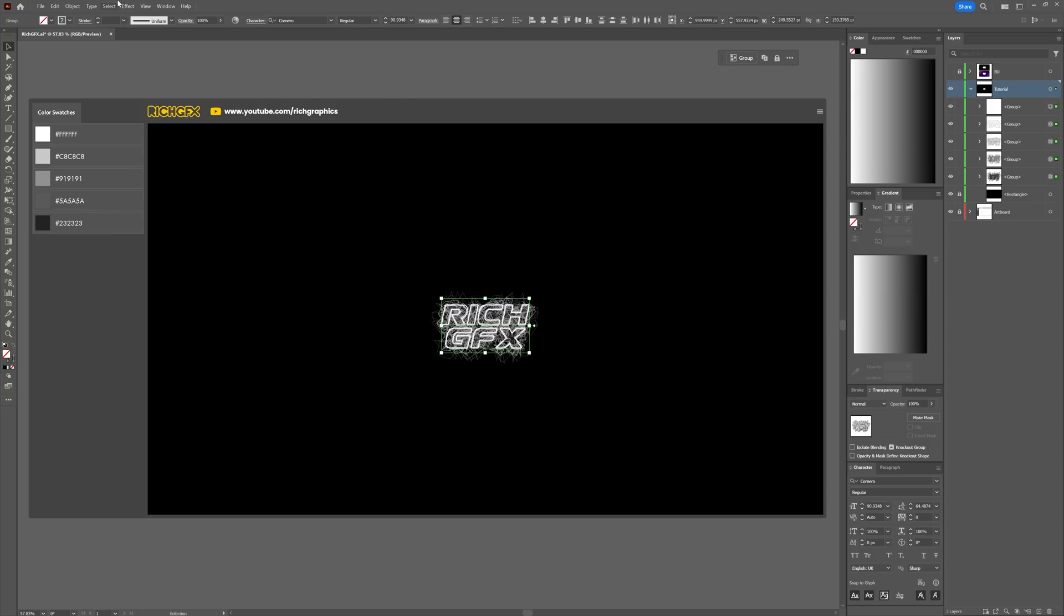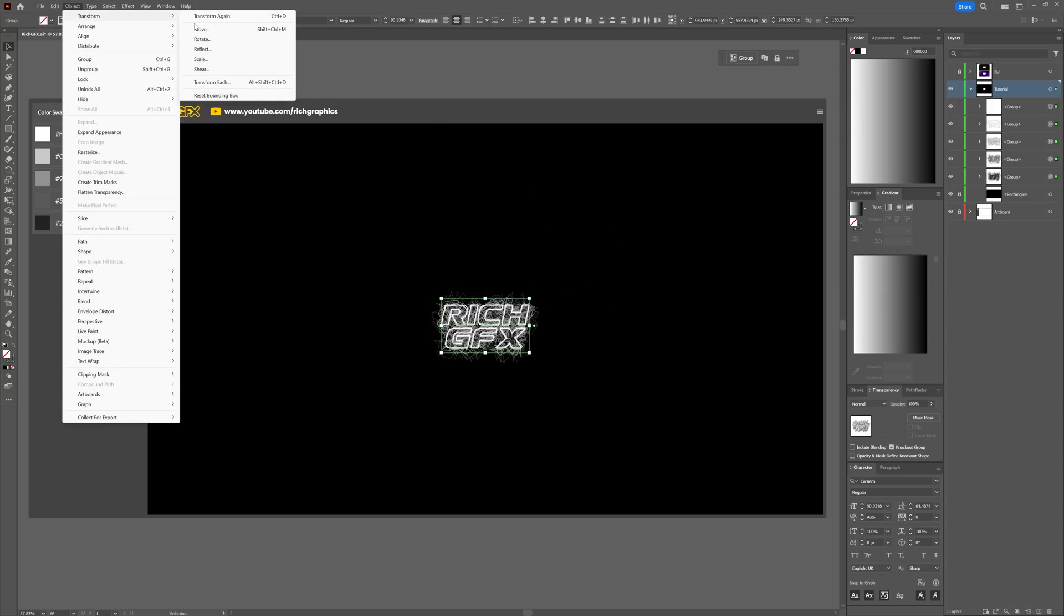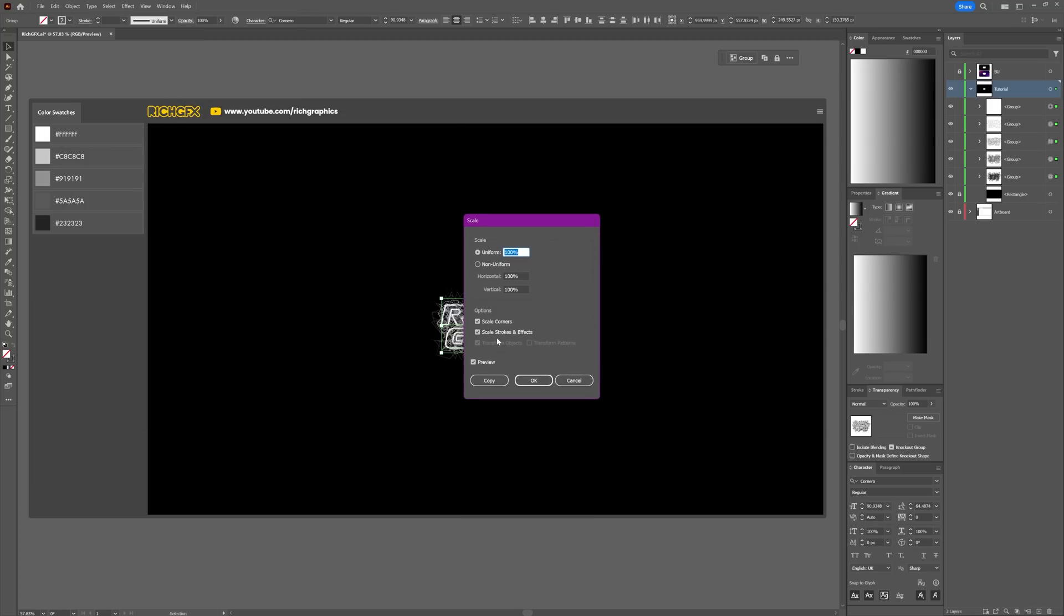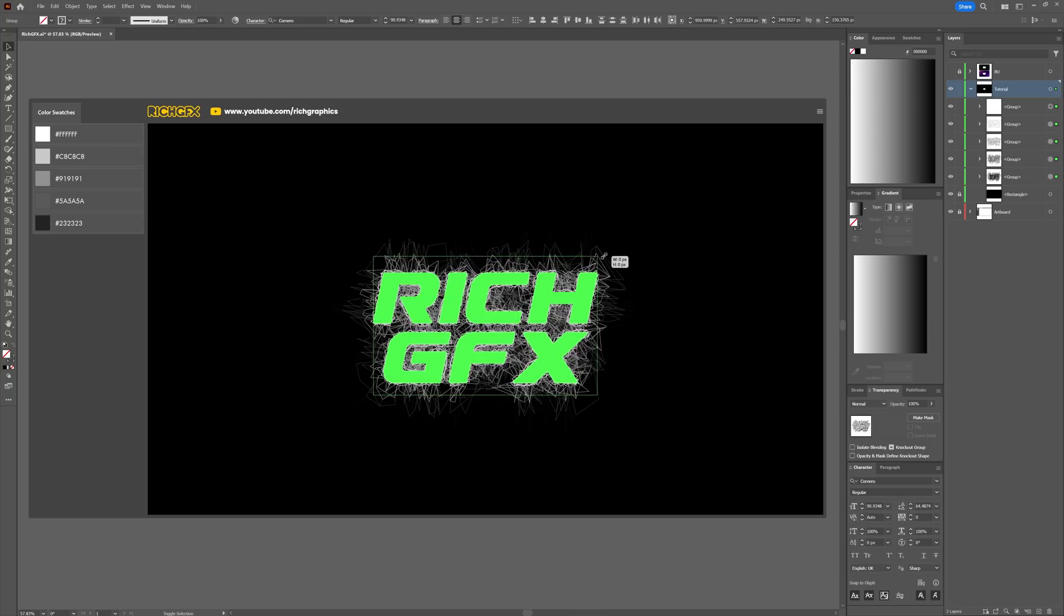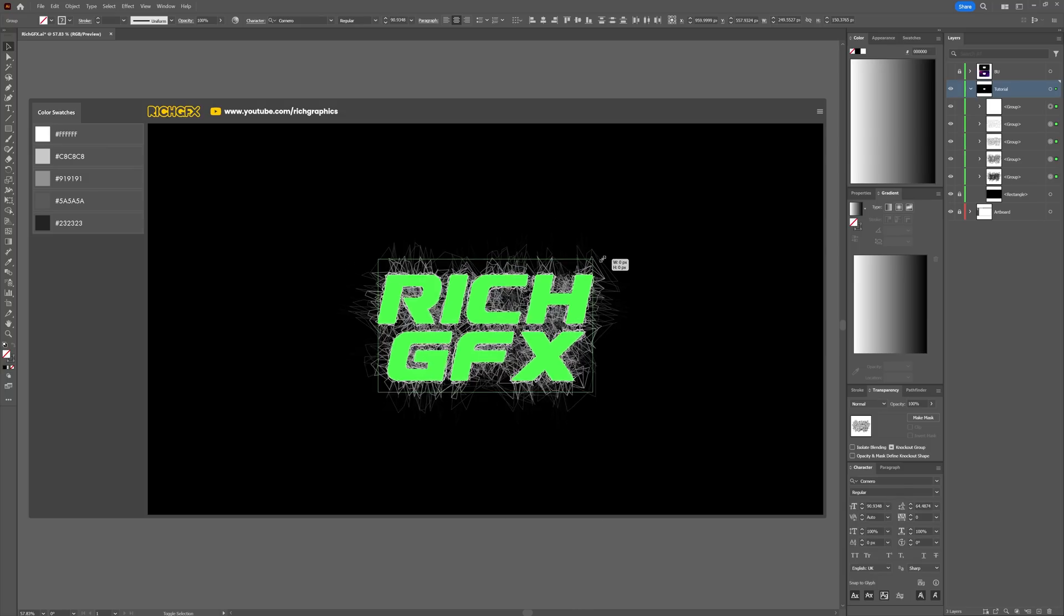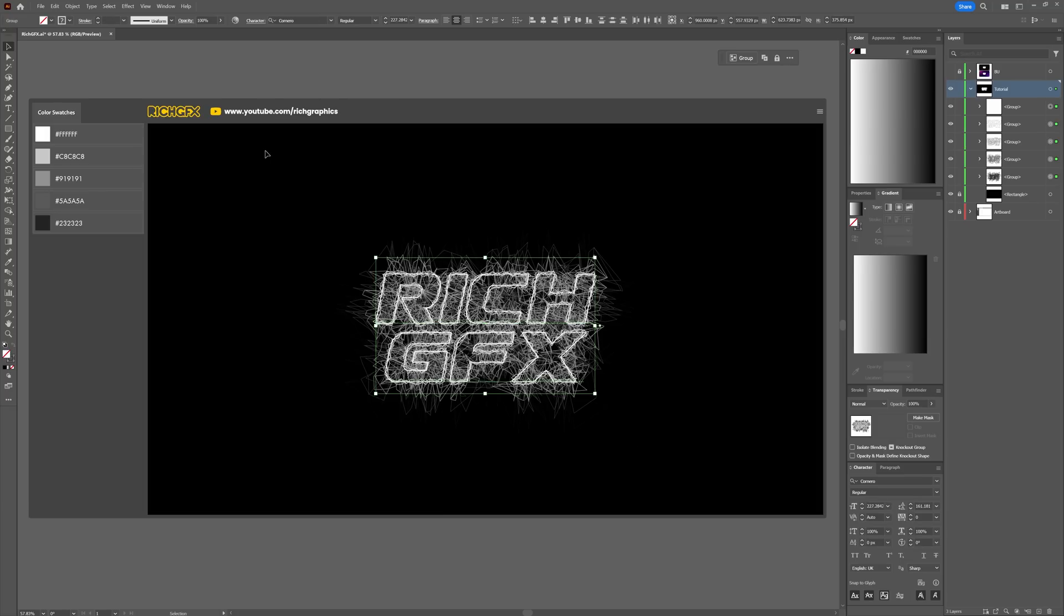Make sure that you untick Scale Strokes & Effects, then press OK. Then just scale that up as big as you need it to be. You can also continue to change the font. If you're not happy with the font, simply select everything and go through your fonts list.